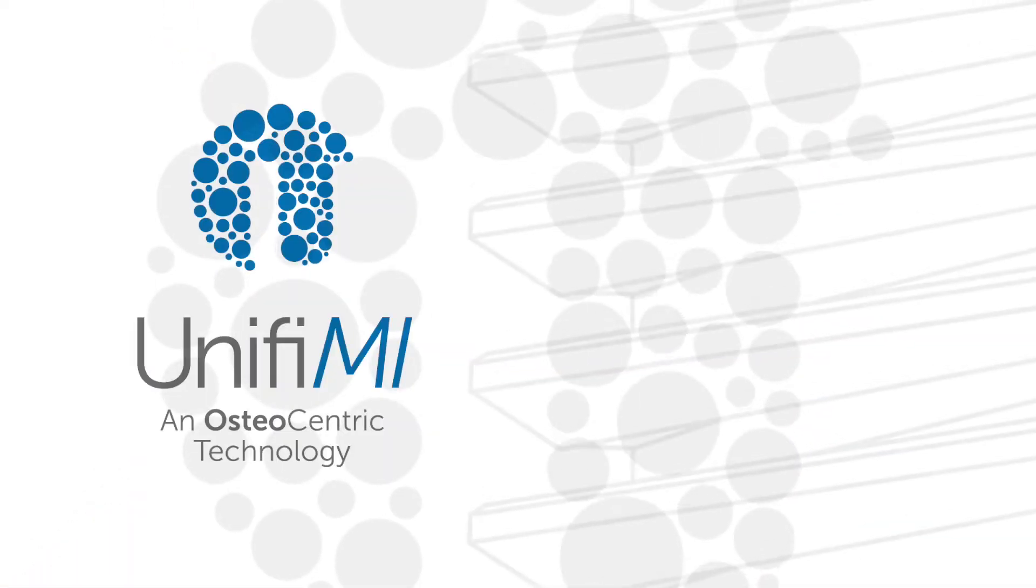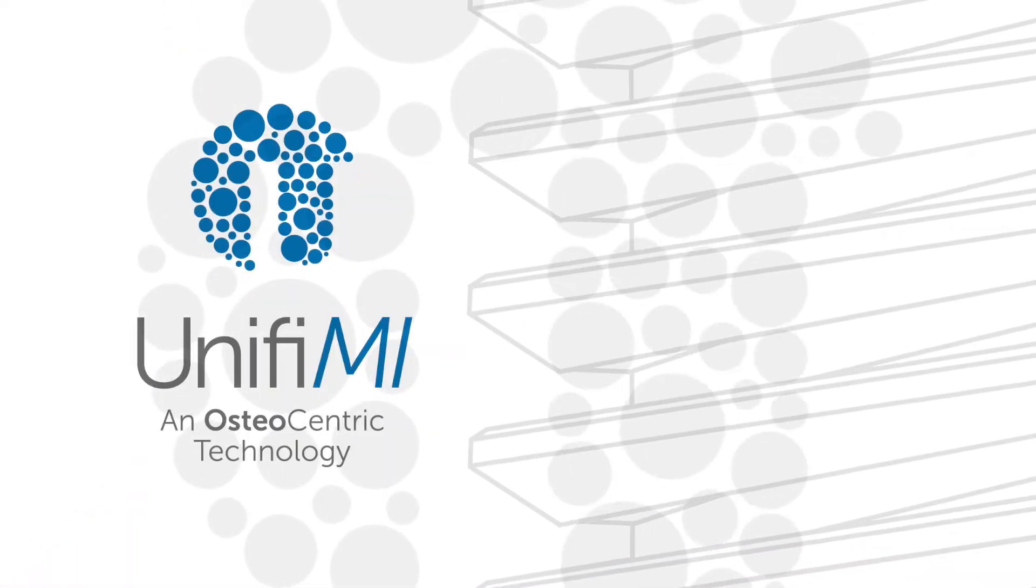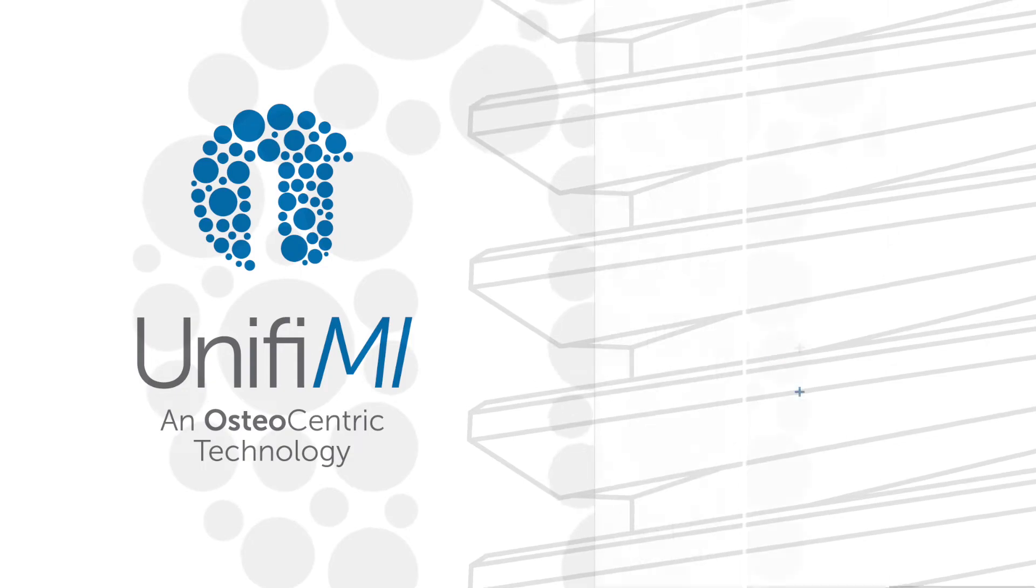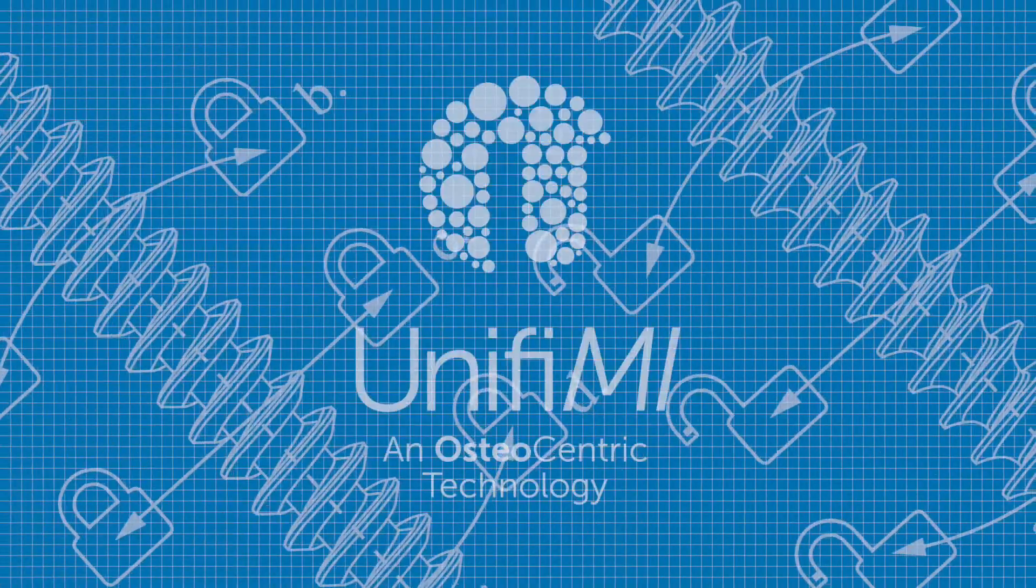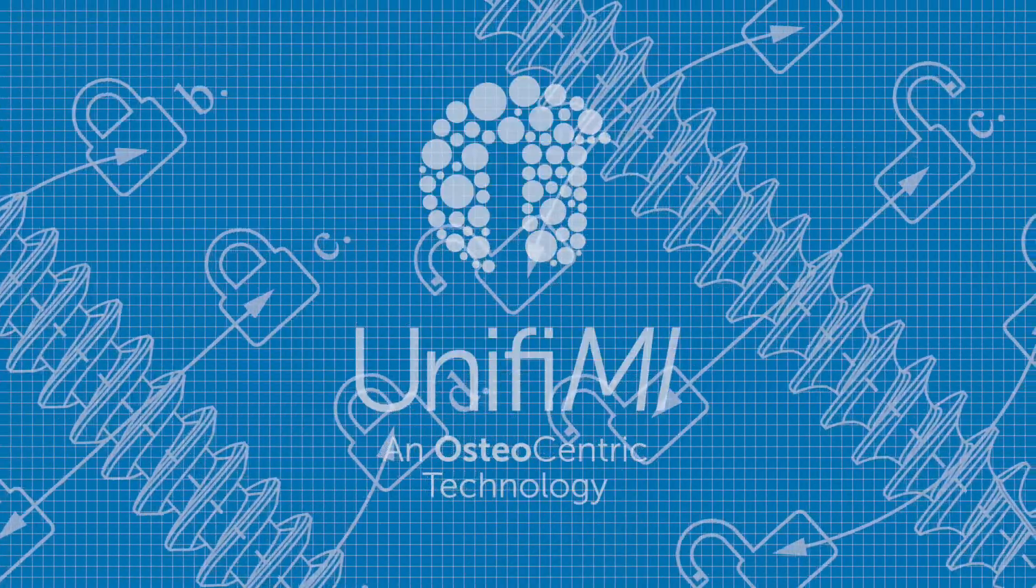To demonstrate UniFi-MI and how it improves the bone-to-implant interface, here's an example of how UniFi compares to a conventional screw in a threaded application.